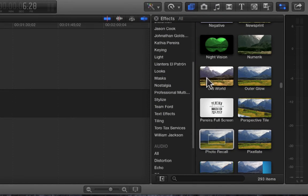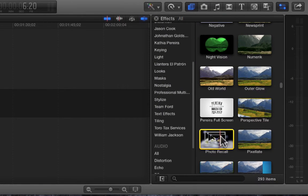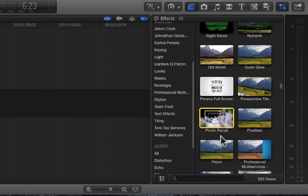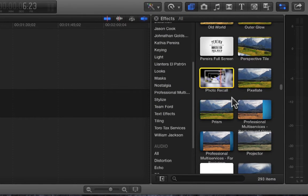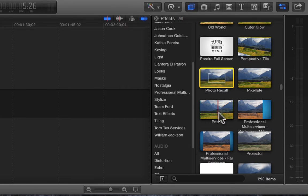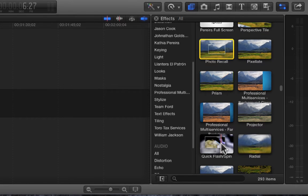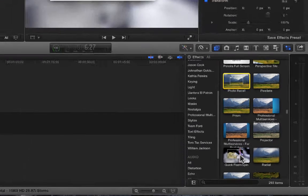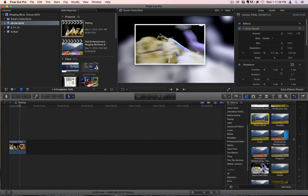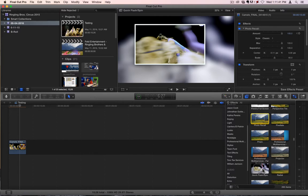That was numeric, old world, perspective tile, and photo recall. Next time we'll go over pixelate, prism, projector, and quack flish, quack flish, quick flash spin. Thank you very much for watching.